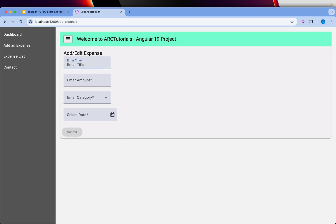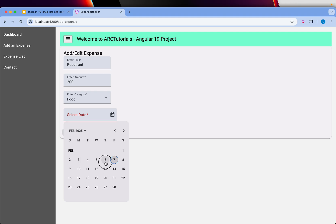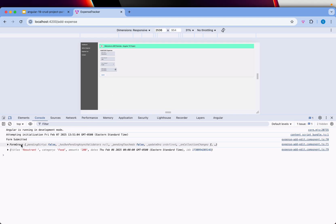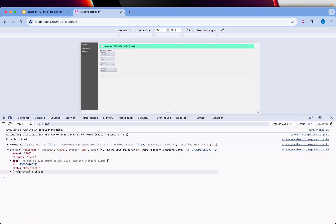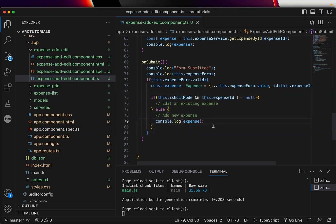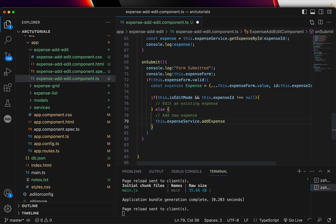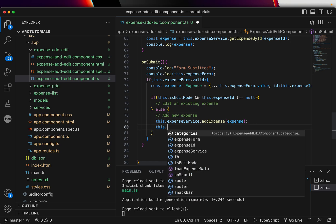Let's check the form — I'll enter some details: restaurant, amount 200, category food, and yesterday's date. Opening inspect and hitting submit, I can see the form is submitting the form group with the ID and values. That's perfect — that's what we need. Now since we are getting the expense, let's call our API and patch this into the back end. We will call expense service dot add expense and send this data.